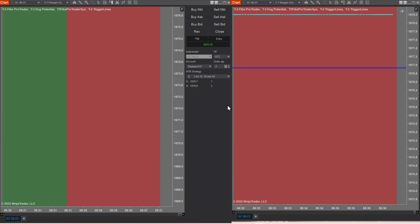Today we're going to talk about scaling your charts. When you open up your workspaces, you can't see those price bars, Fibonacci areas, trigger lines. It just means that your market is trading someplace where you are not. And there's a couple ways to get it back.